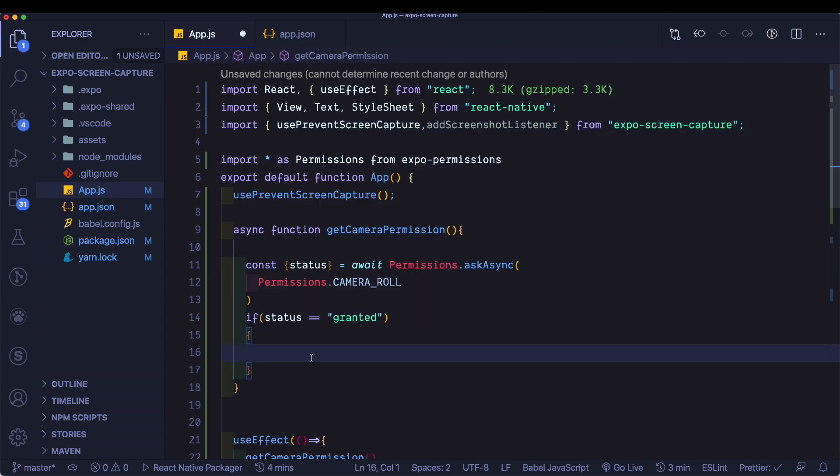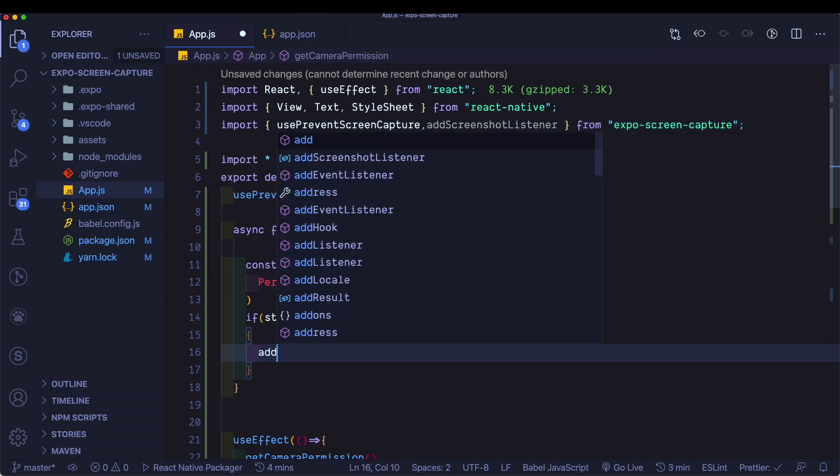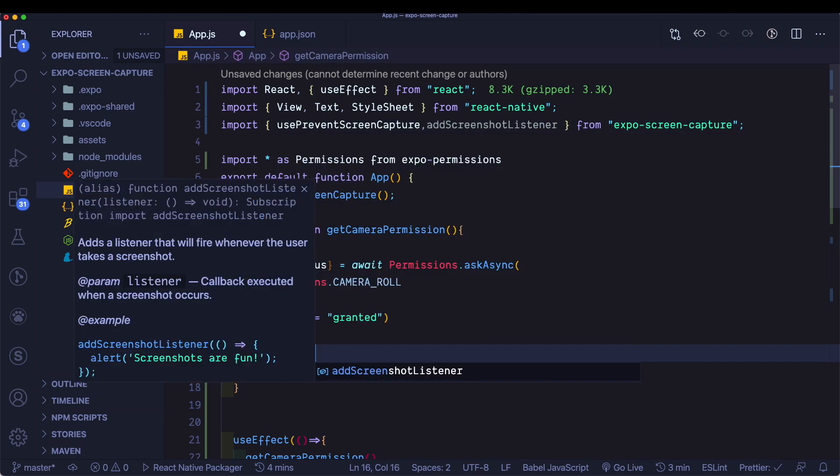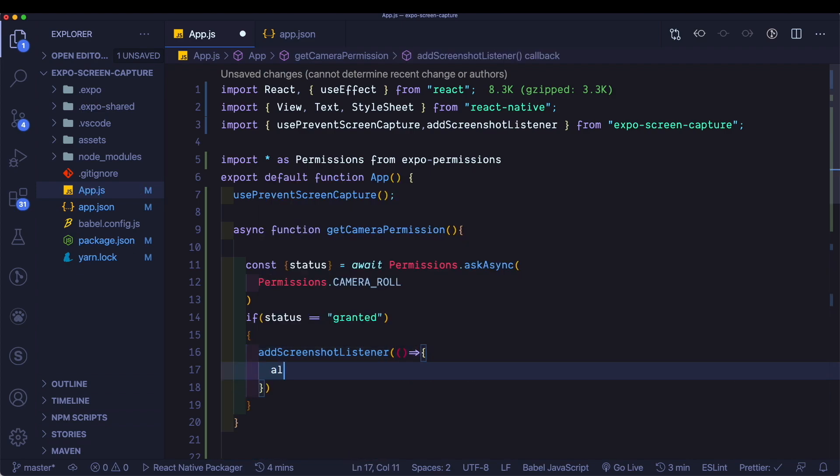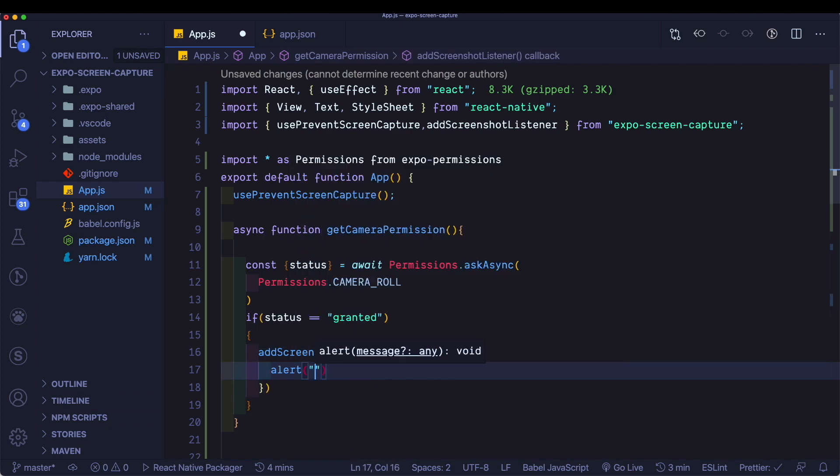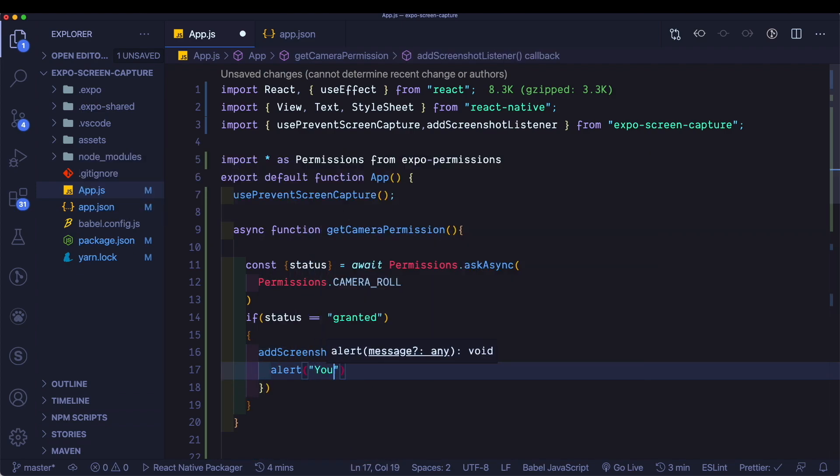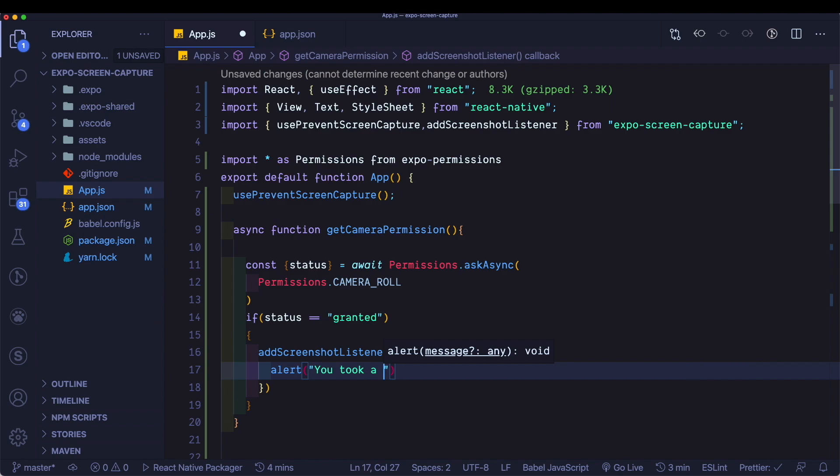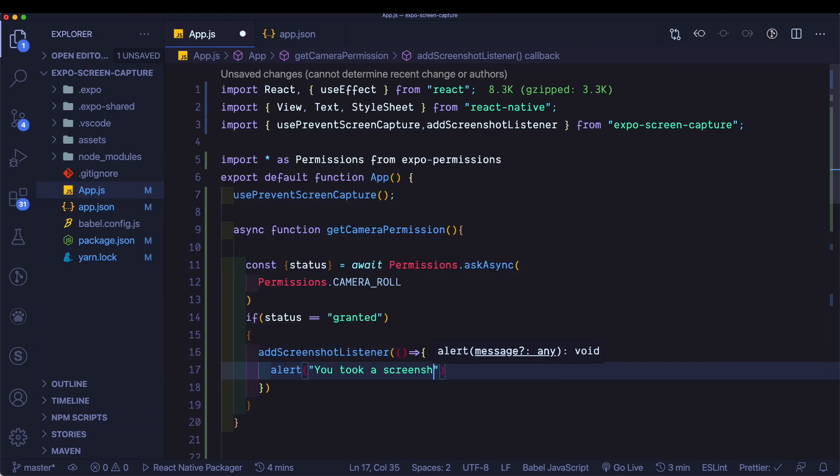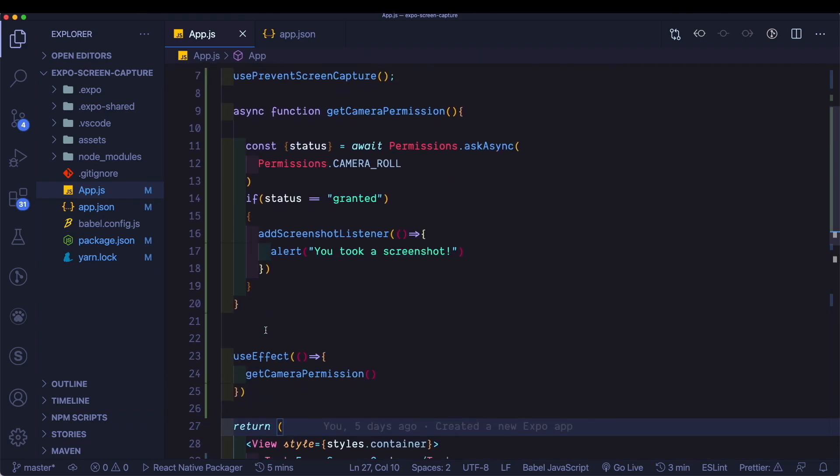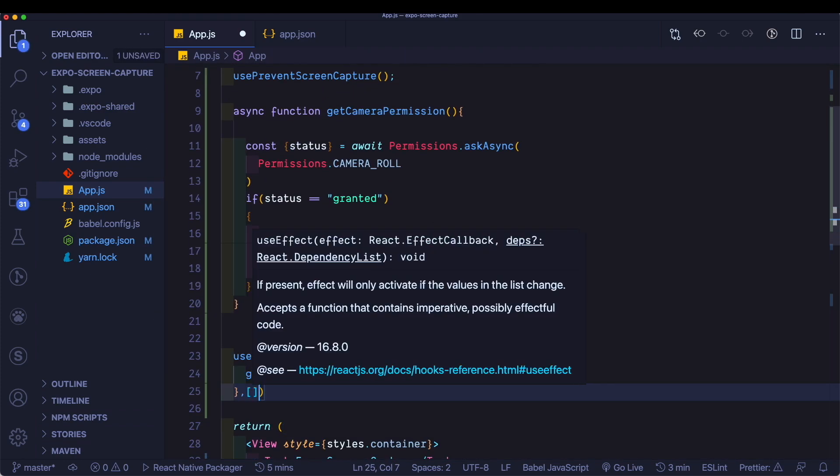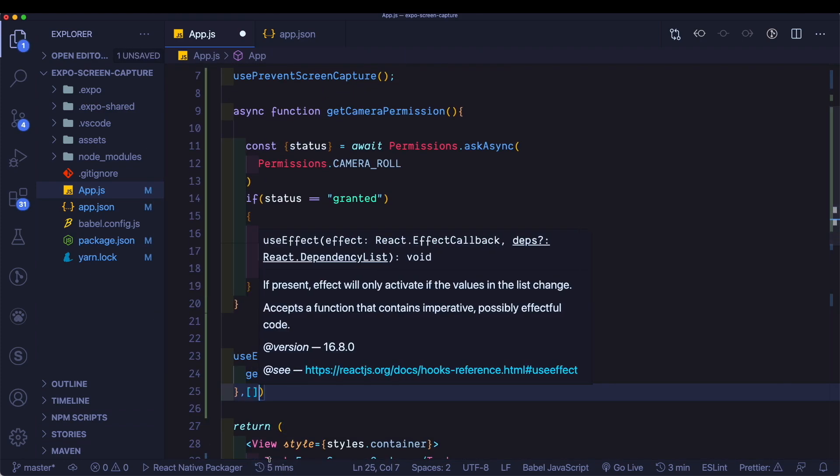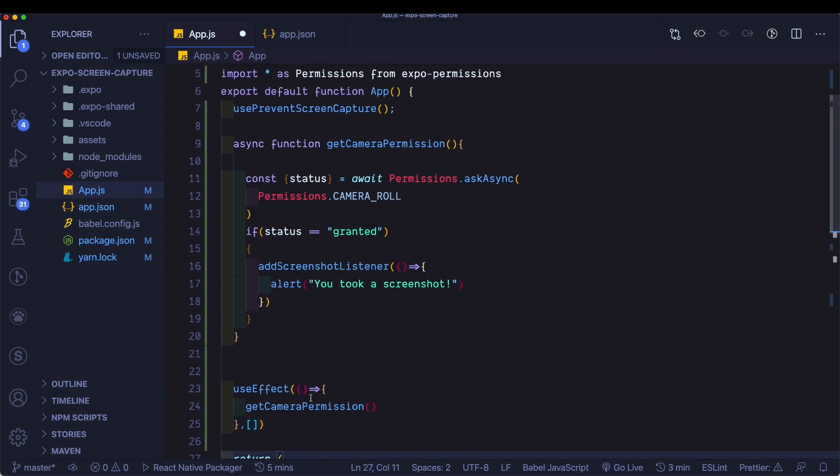So here we'll say add screenshot listener. And for now, let's just pass in an alert. You took a screenshot. Here we want this to run only on the first mount. So let's just pass in empty braces. Let's save that.